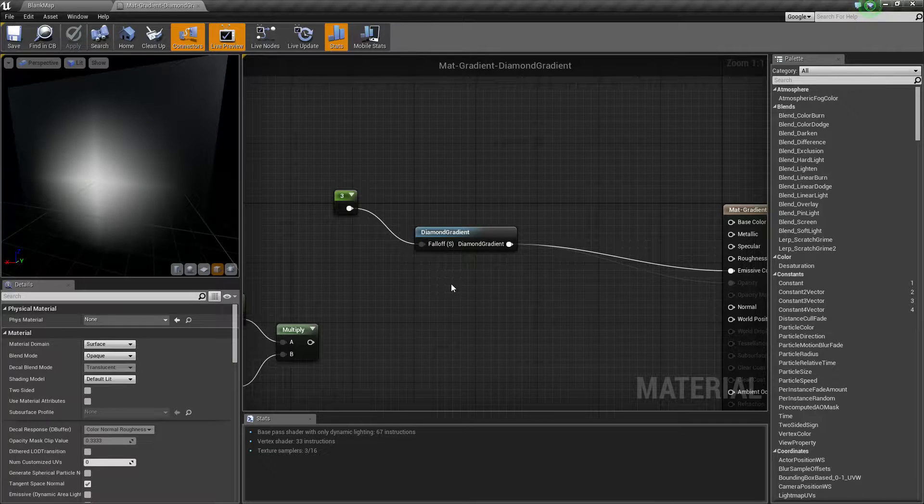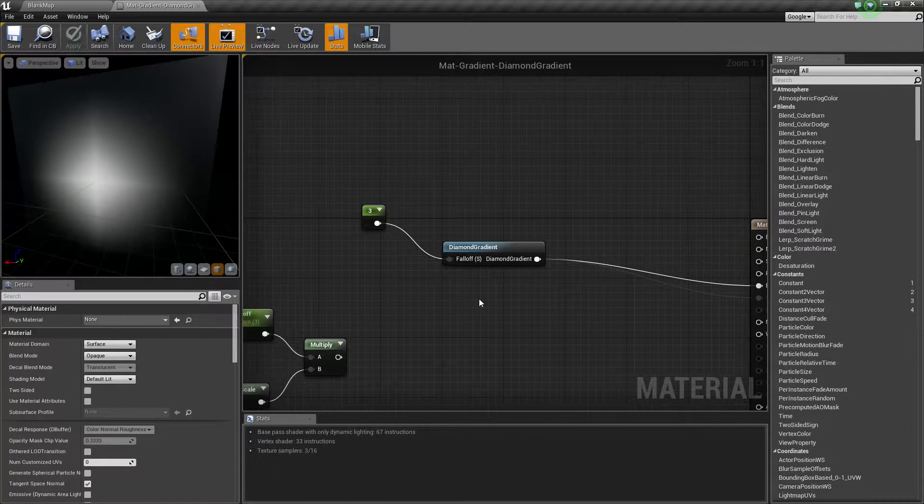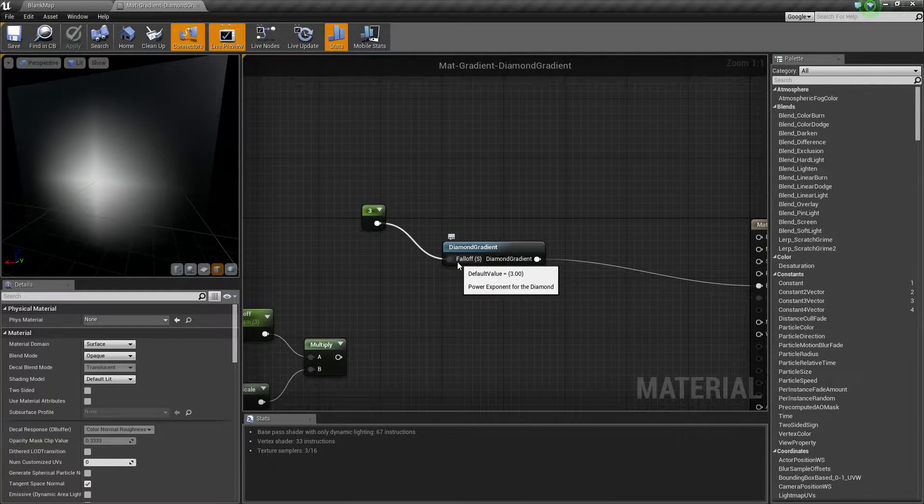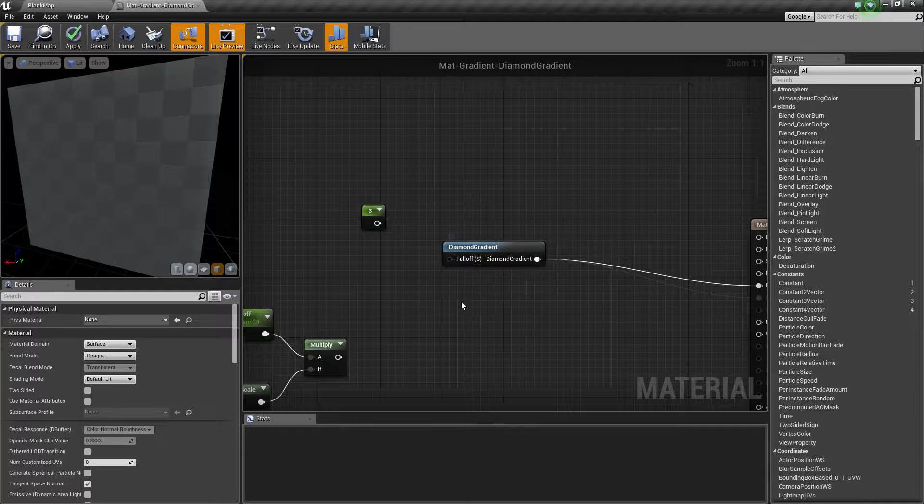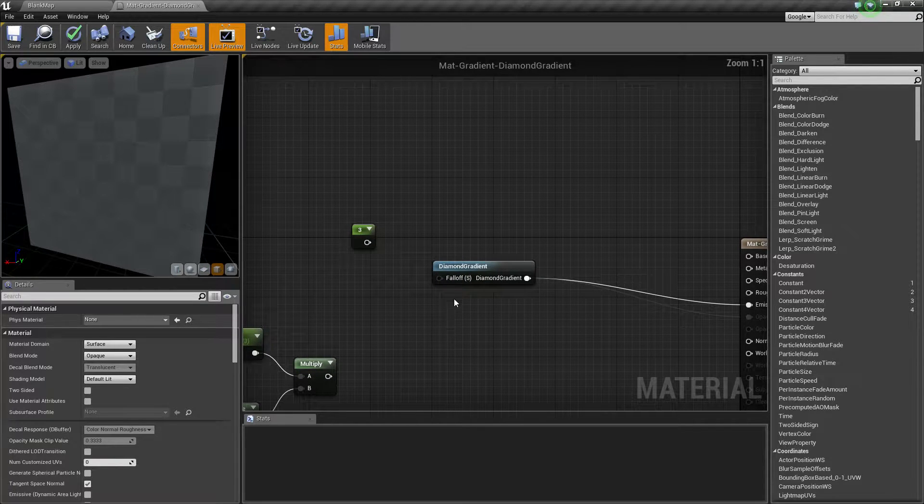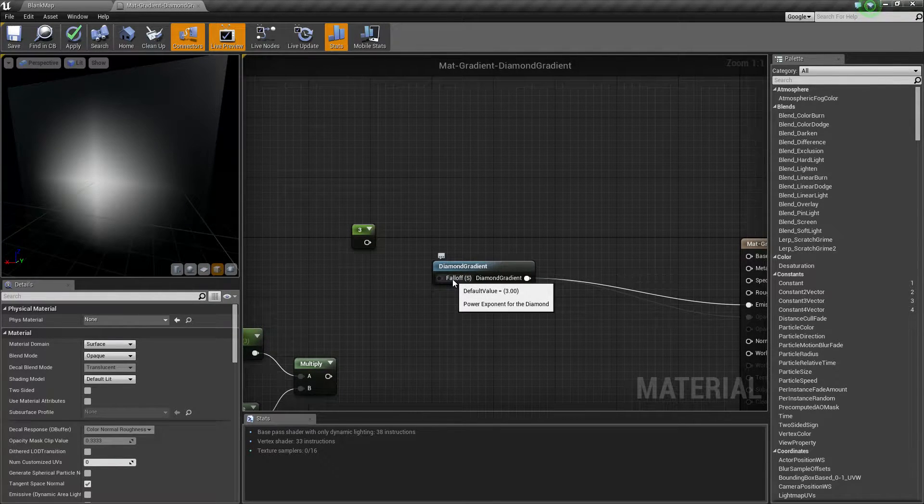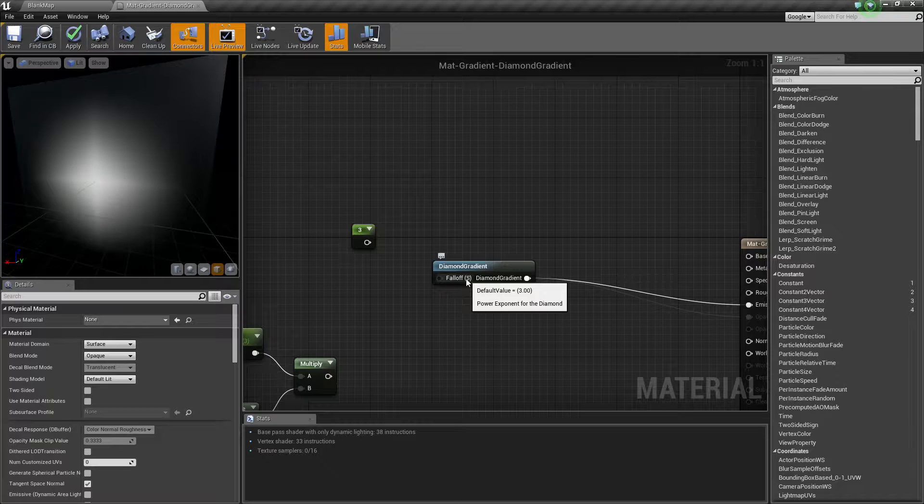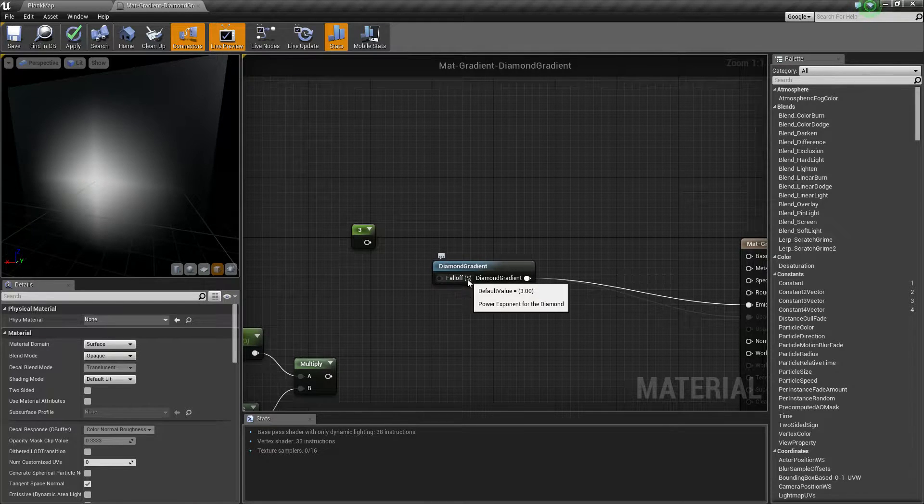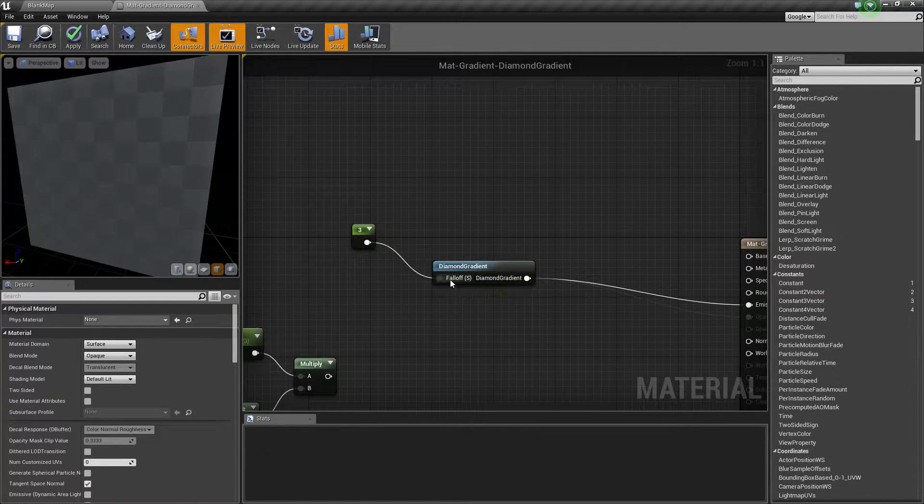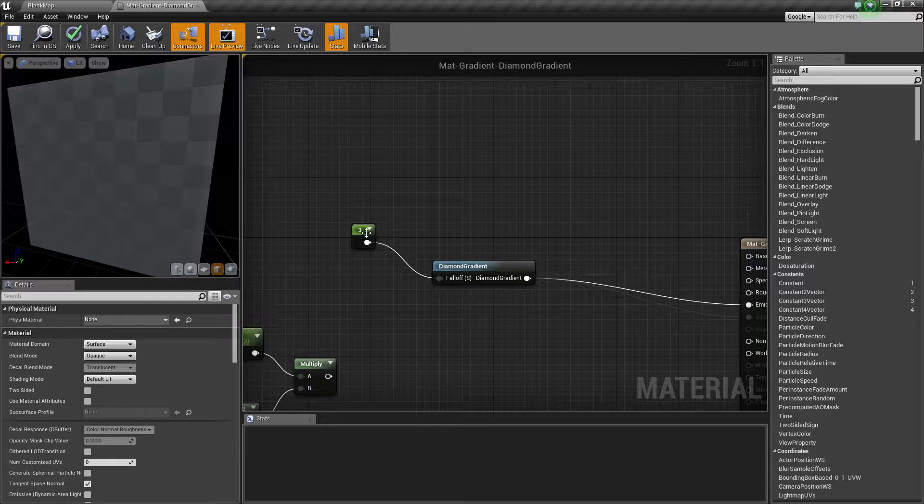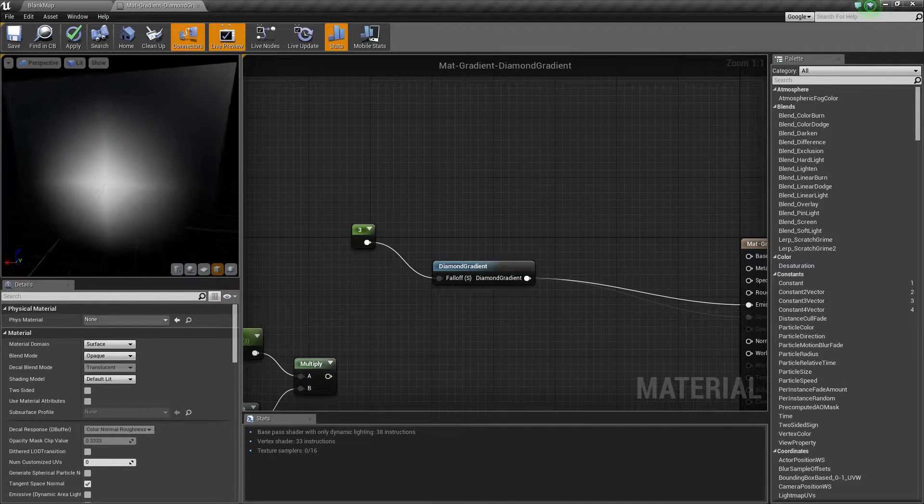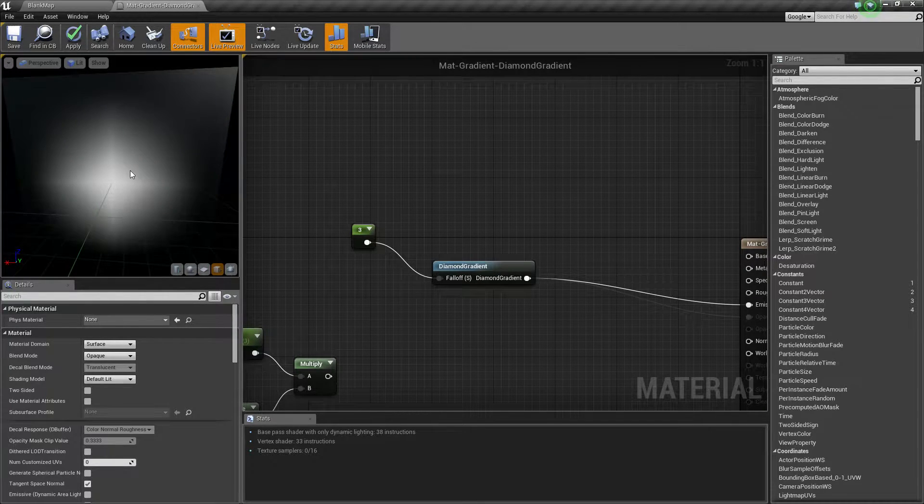Now the diamond gradient is pretty simple. As you can see there is only one input. Now if I unhook our input node, we'll notice this takes a falloff input value which is a scalar or a vector 1 and it defaults to 3. So if I go ahead and plug it in, for example, this is going to be our result.